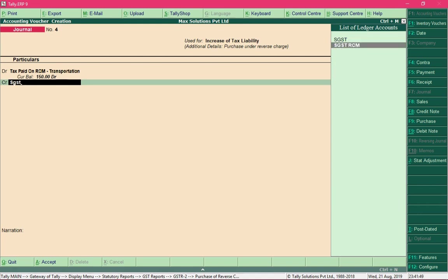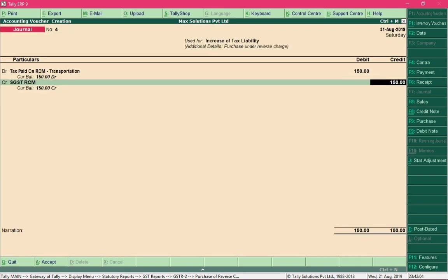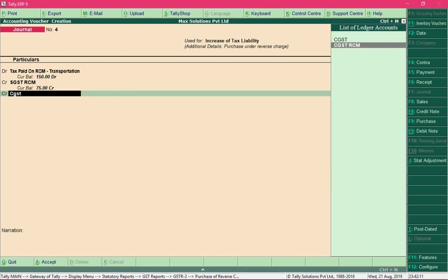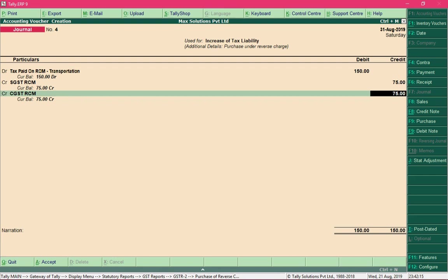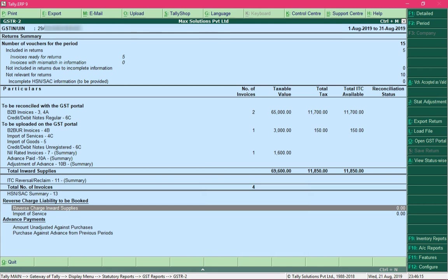Separate ledgers were created to differentiate regular GST from reverse charge GST. Specify the rate, taxable value, and enter appropriate amounts for each respective ledger, then save the entry. The balance liability is now zero and the booked liability is updated. Under Reverse Charge Liability to be Booked, the value is now zero.